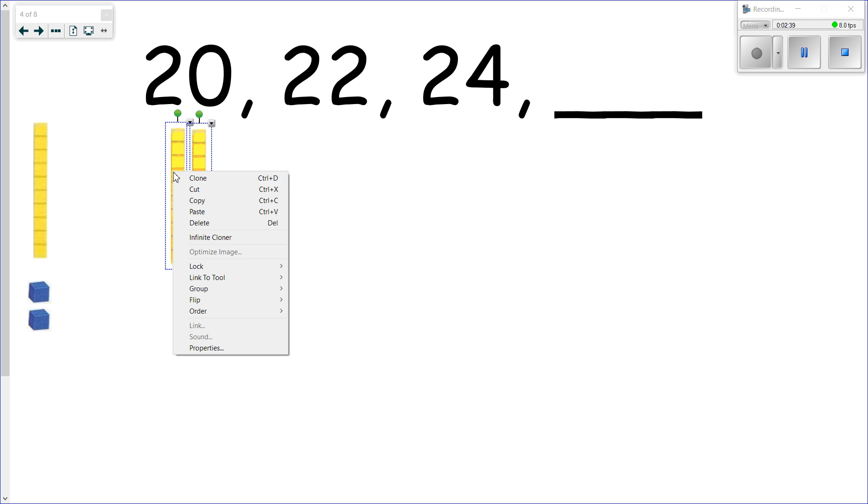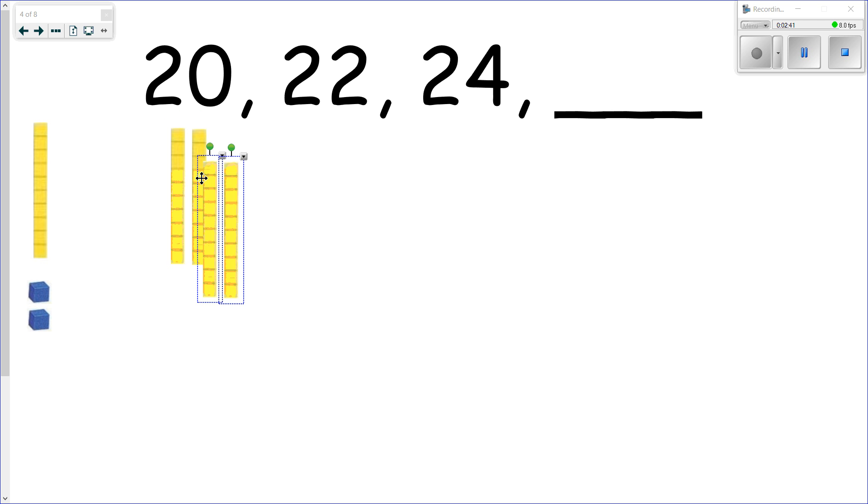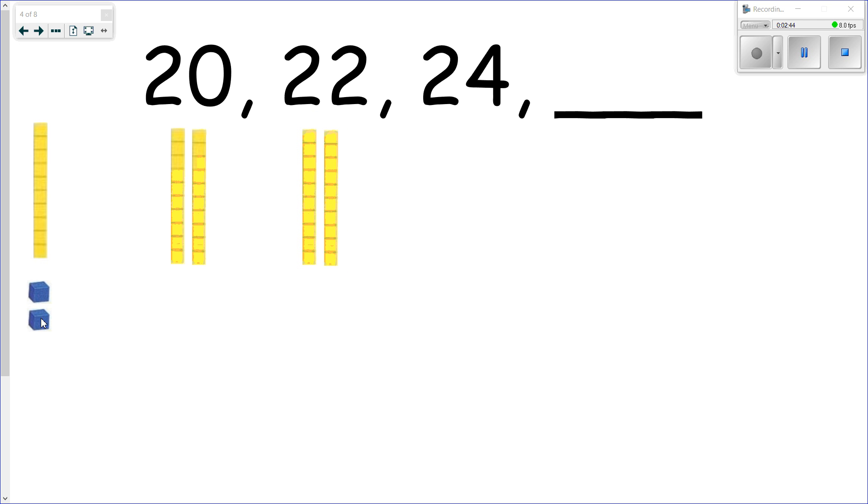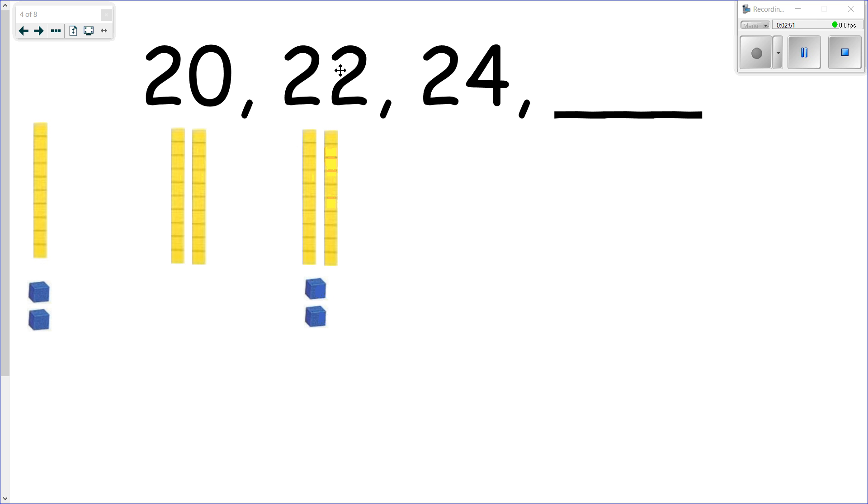All right, so now we are going to go up by twos and we'll see we add two ones here at the bottom and we make 10, 20, 21, 22—20, 22, 24.